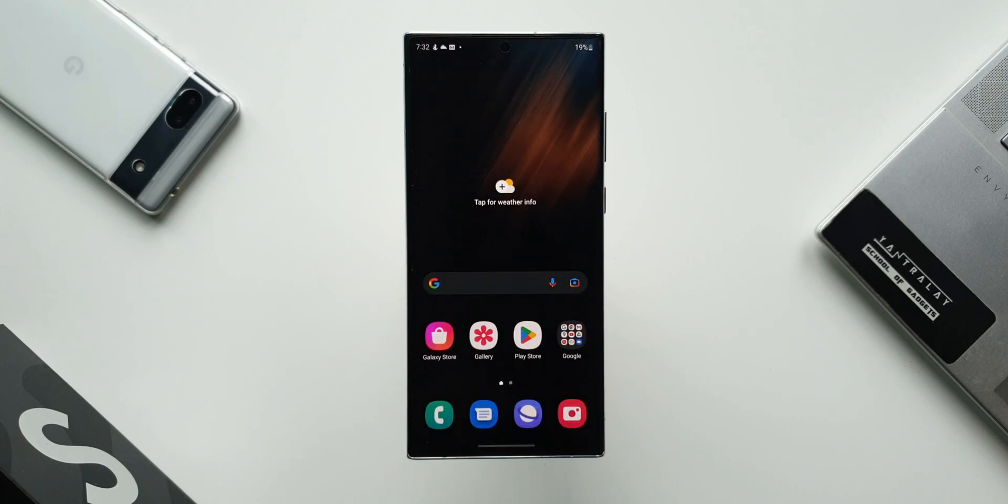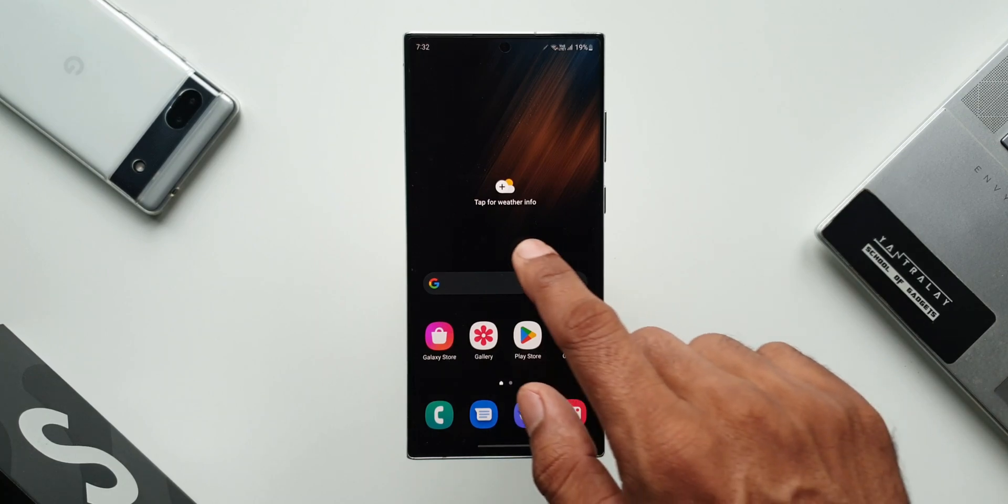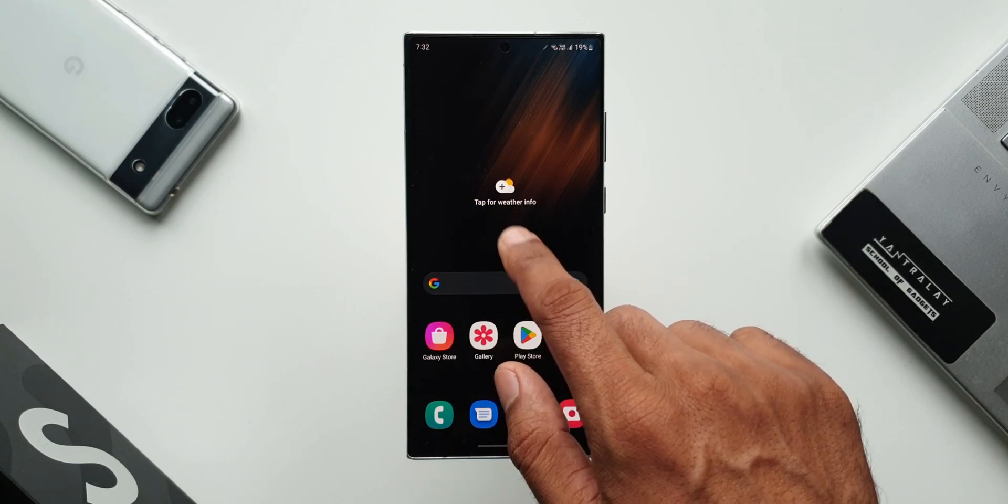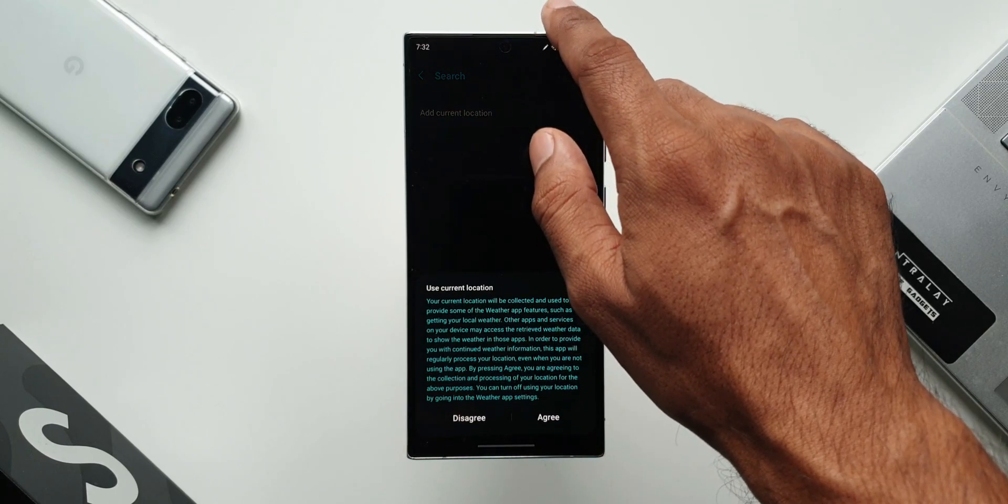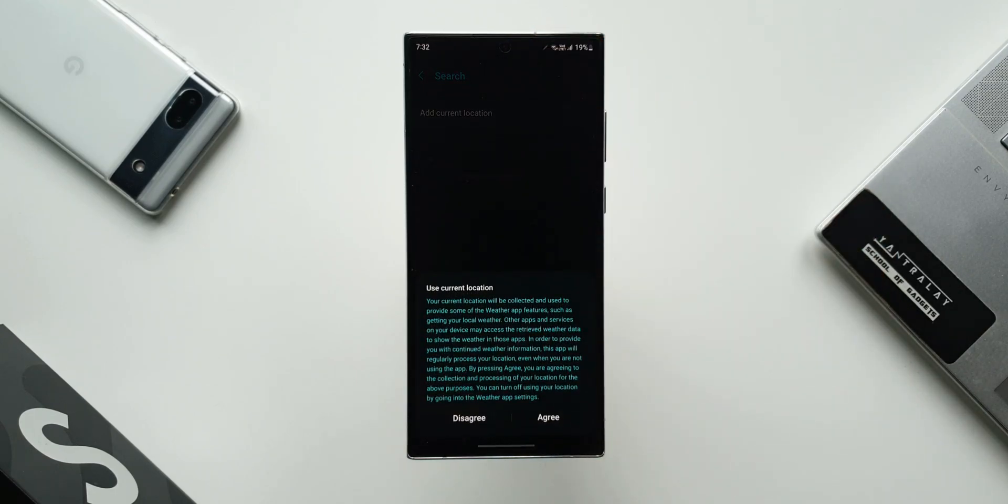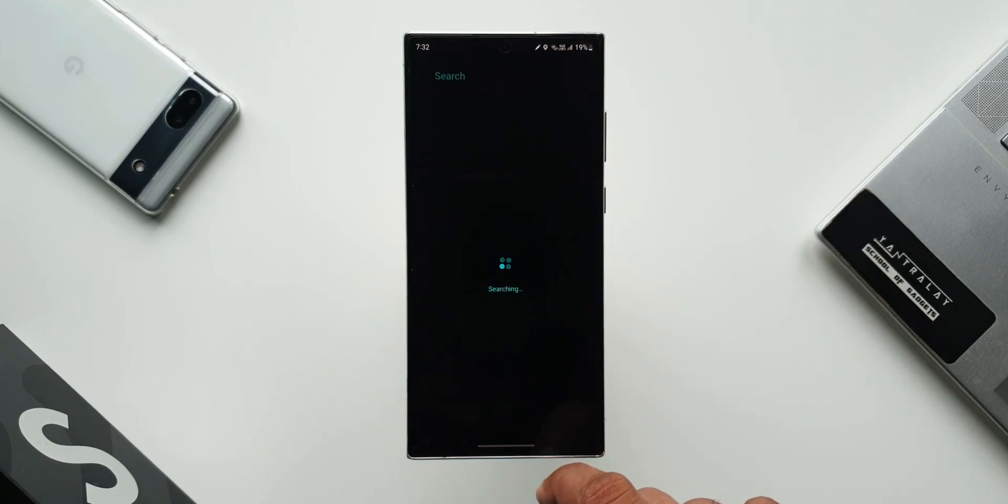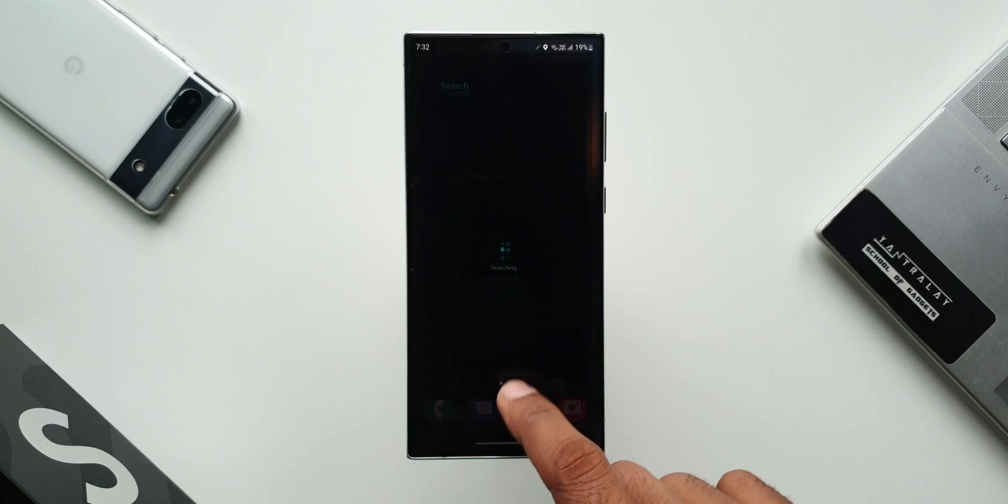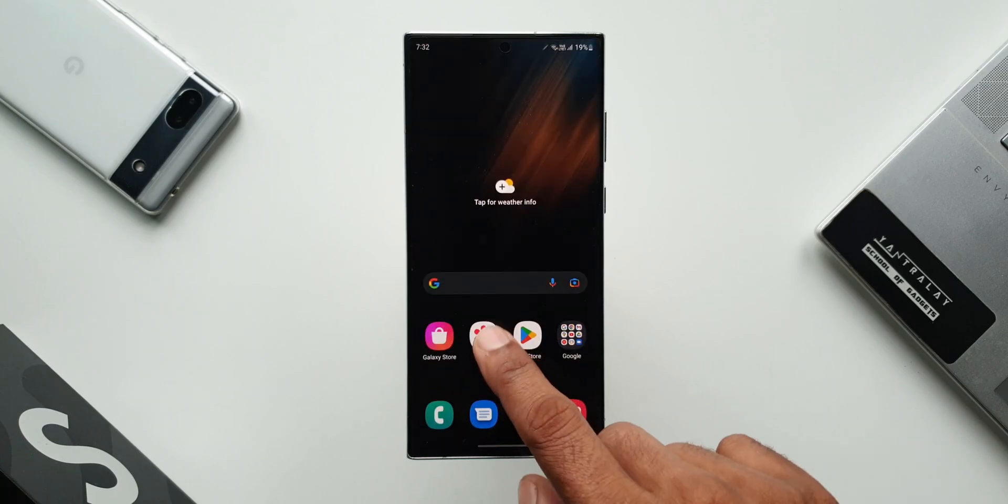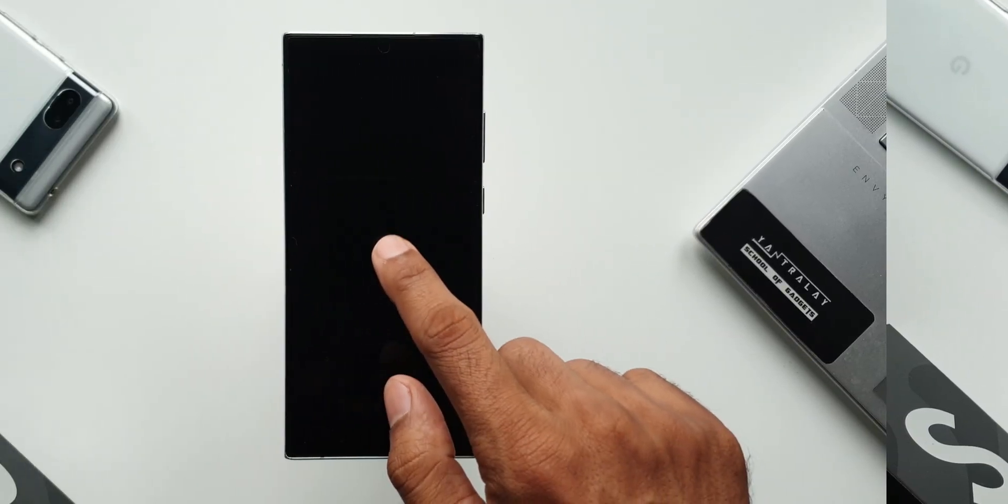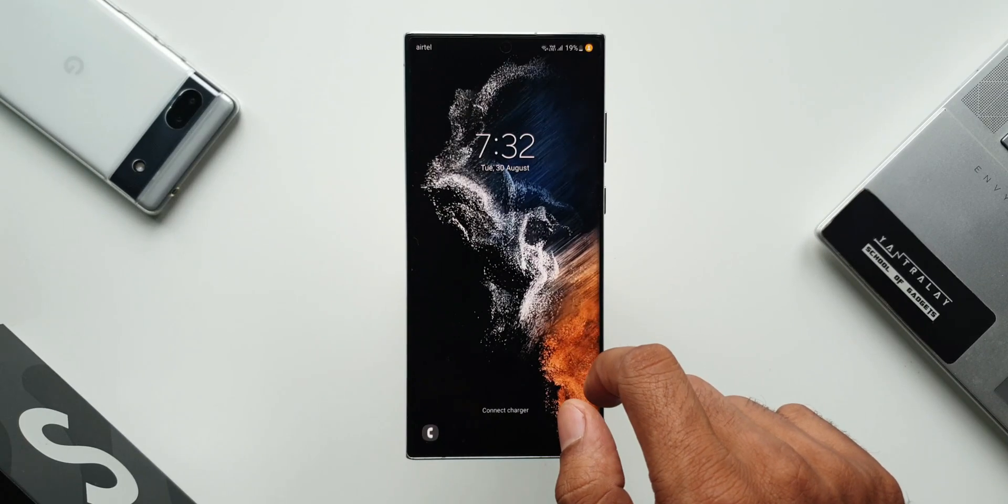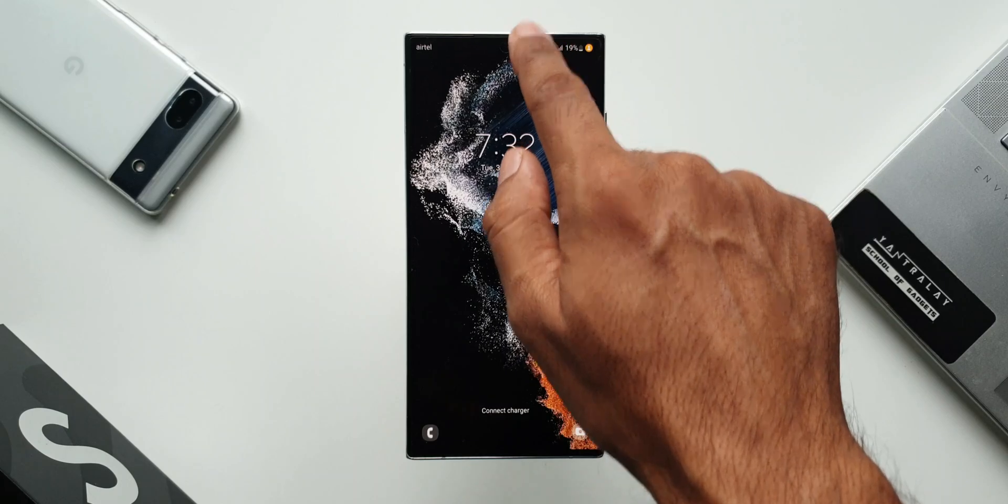And boom, we have got the second account within a few seconds. Now I'm sure you will be wondering and you may want to ask this question whether you can switch between these accounts right from the lock screen or not. Yes, we can do that. Let me show you how. Now this is the lock screen. I will just pull down the quick panel.